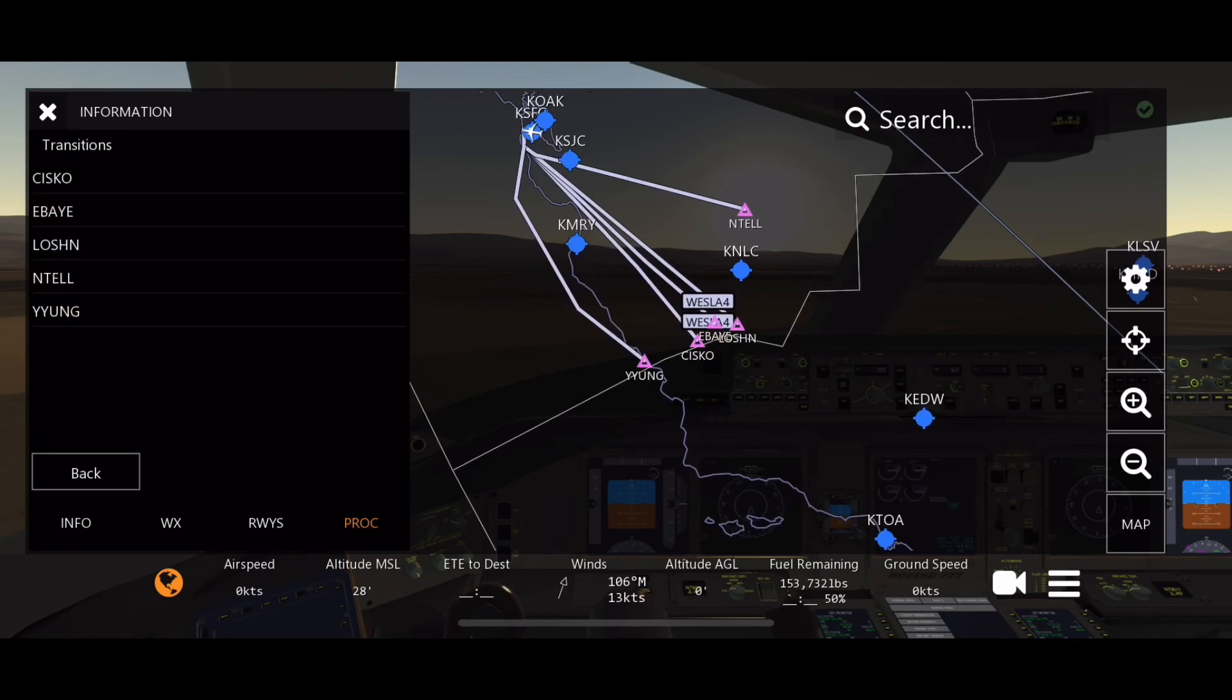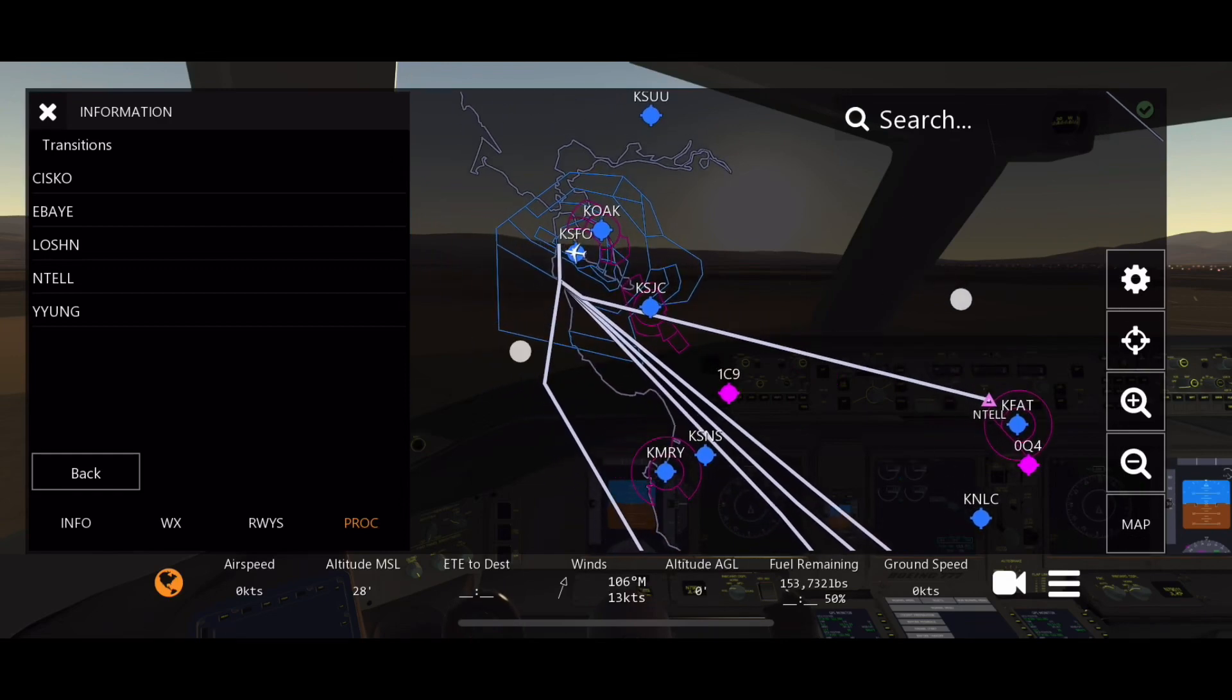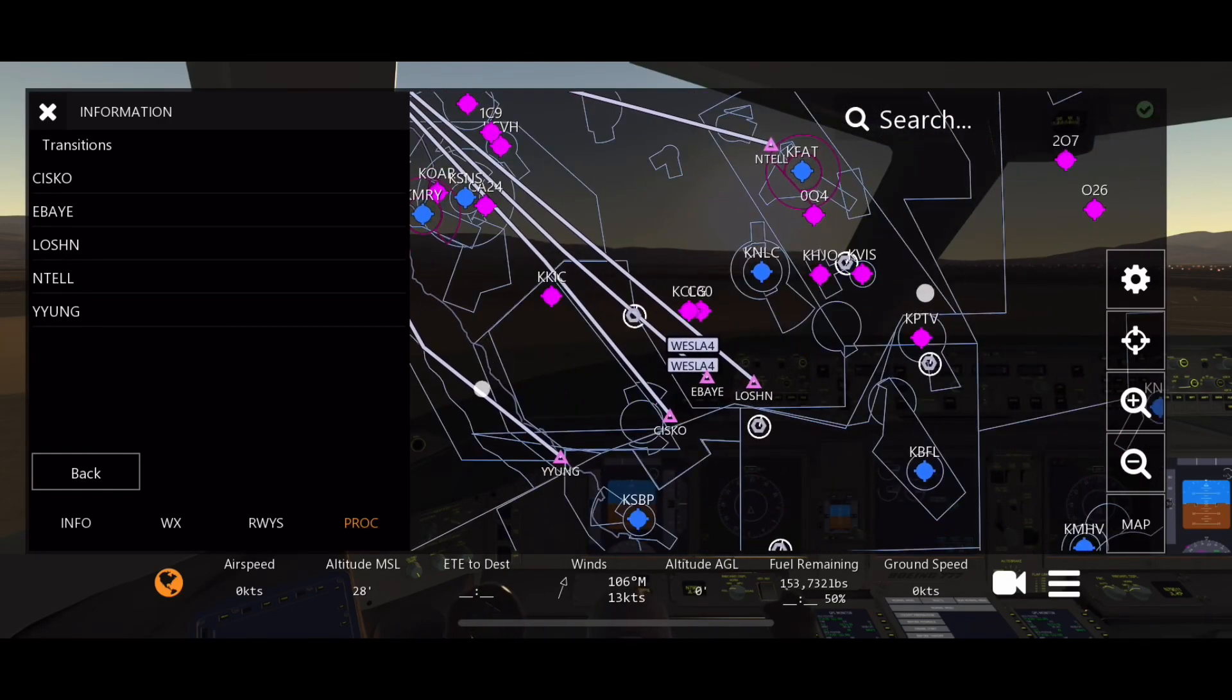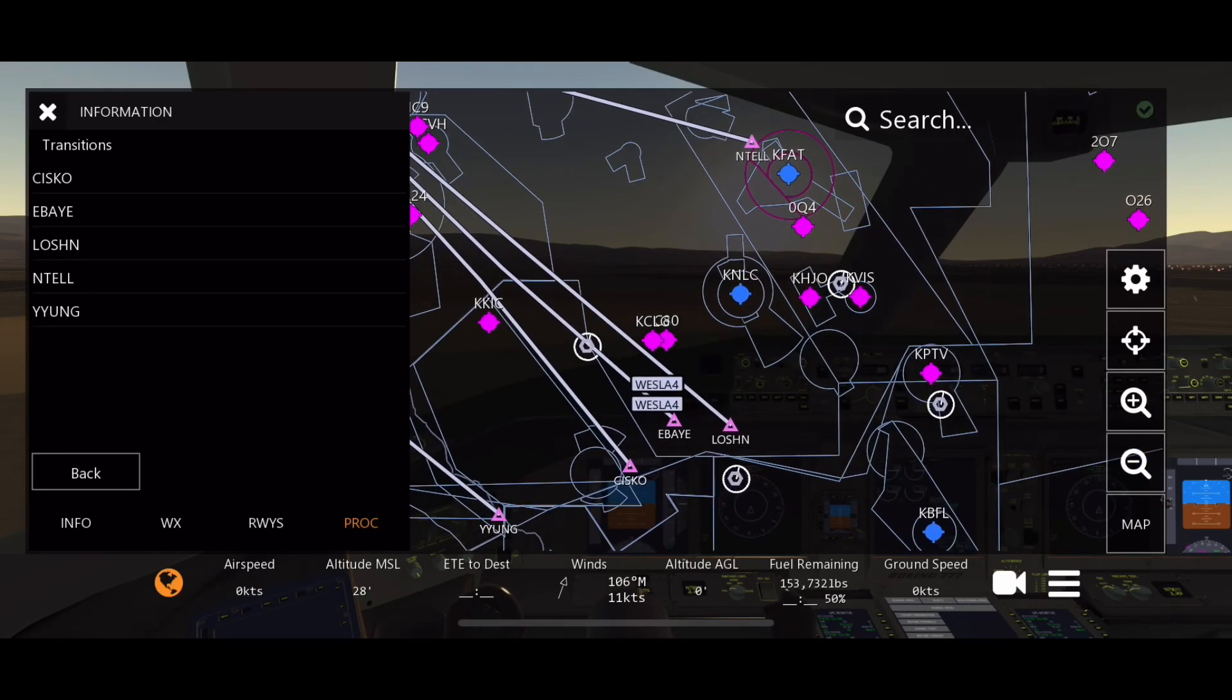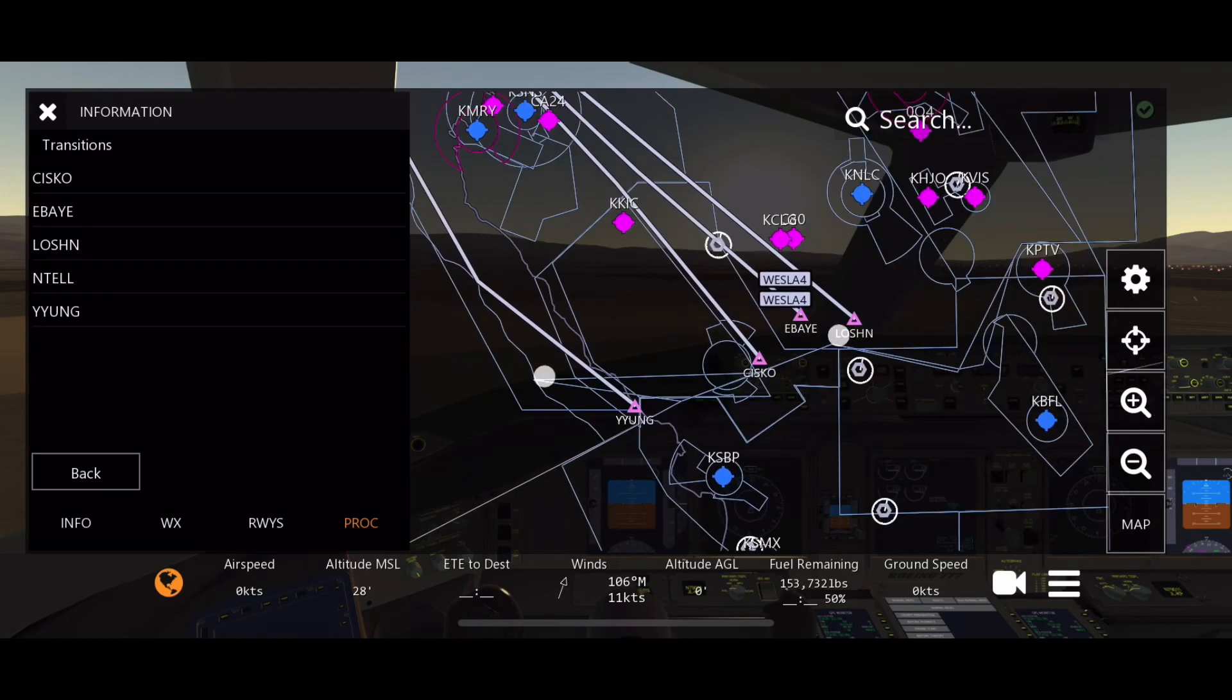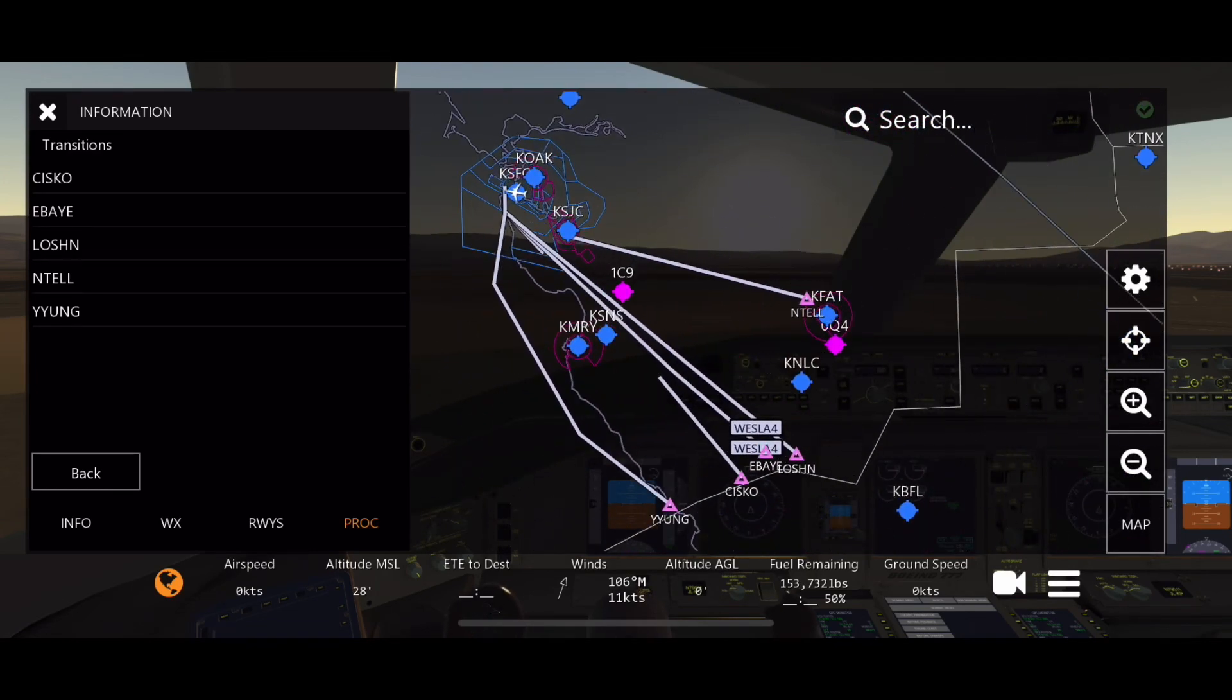You're going to select that one because my destination airport's down south. You kind of want the ones that point in your direction. Now transitions are these end waypoints: ENTL, LOSHN, EBAY, SISCO, and YYUNG. I kind of like to take the closer route, so let's go transition YYUNG.